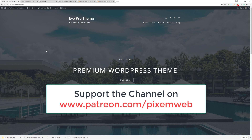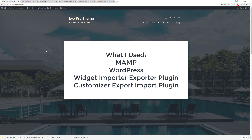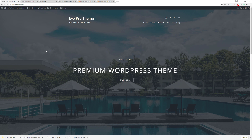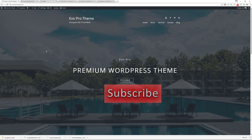Hopefully you found this video helpful. I just wanted to show you the manual process of cloning your production website to your local web server. The tools I used: a local web server called MAMP (you could also use WAMP or XAMPP), a fresh copy of WordPress, the Customizer Export Import plugin, the Widgets Importer Exporter plugin, and an XML file of my content from my production website. If you found this helpful, give it a thumbs up, subscribe, leave your comments below, and hit the notification icon so you'll be notified whenever I release a new video.